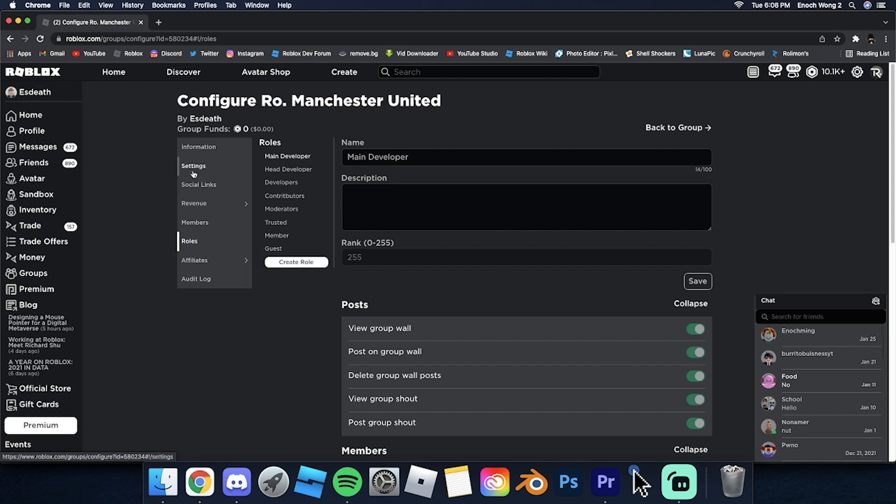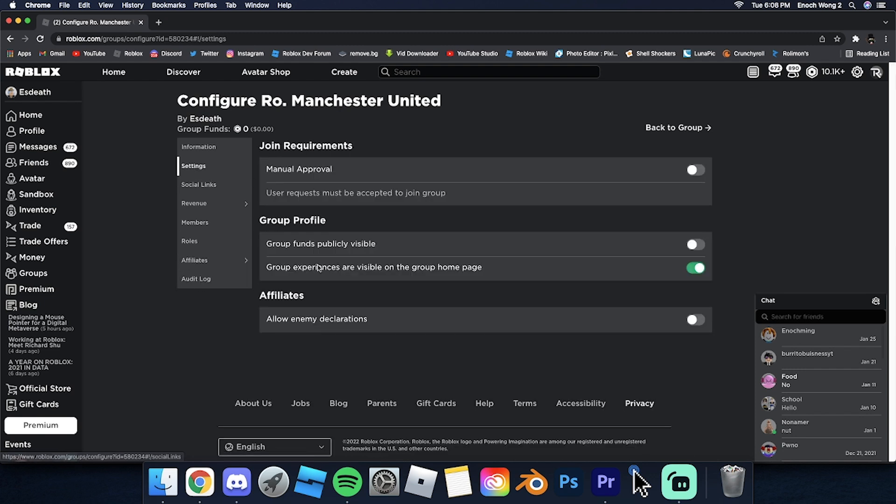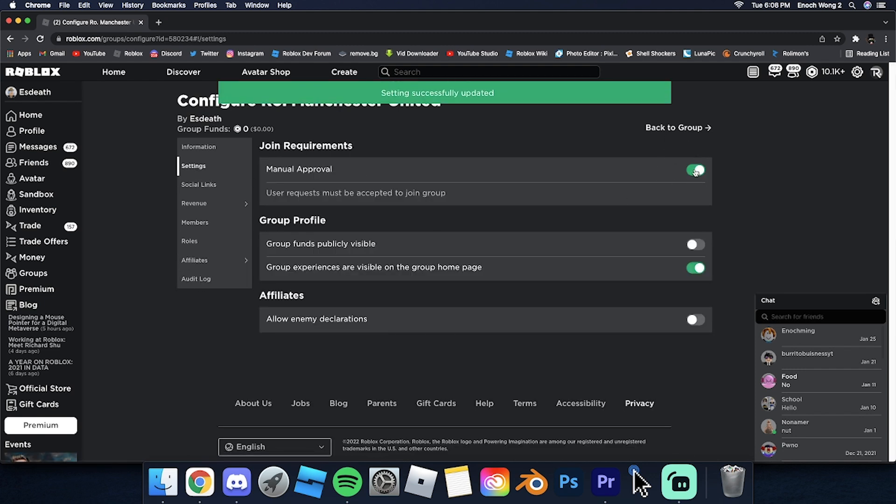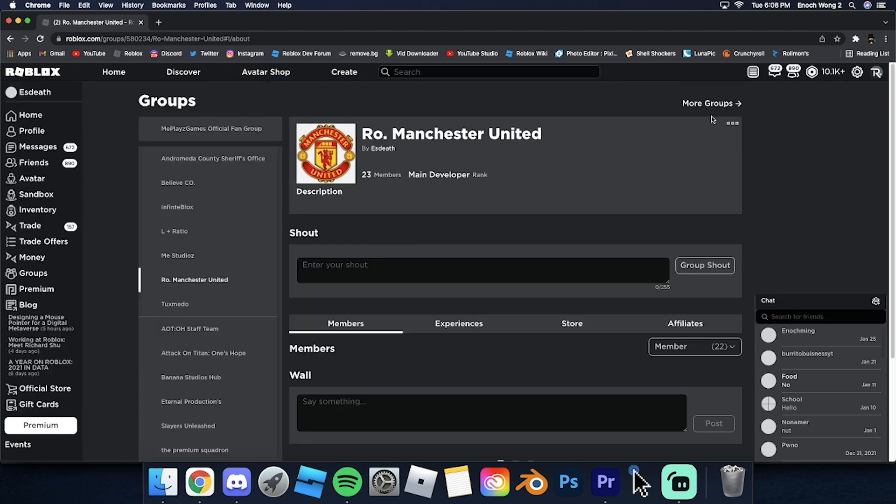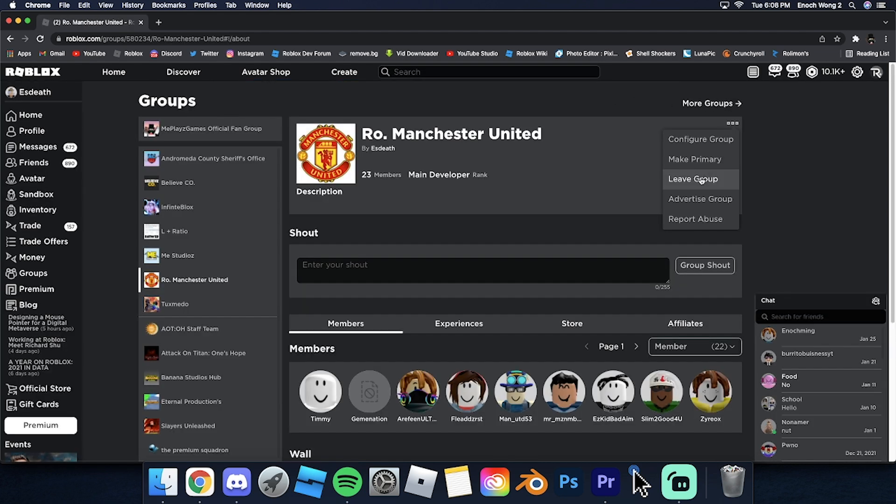Alright, so you go to your settings right here and you turn this thing on right here, you turn this thing on. And then you click on this thing right here, and then you click on leave group, and then you click on yes. And then there you go, your group is technically deleted now. Very good.